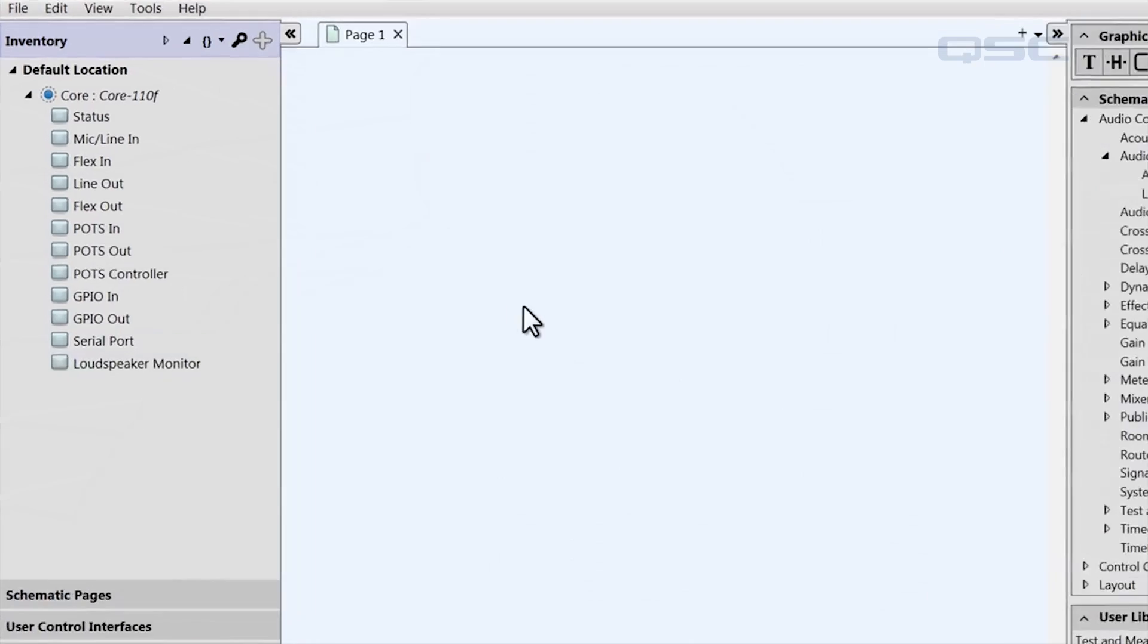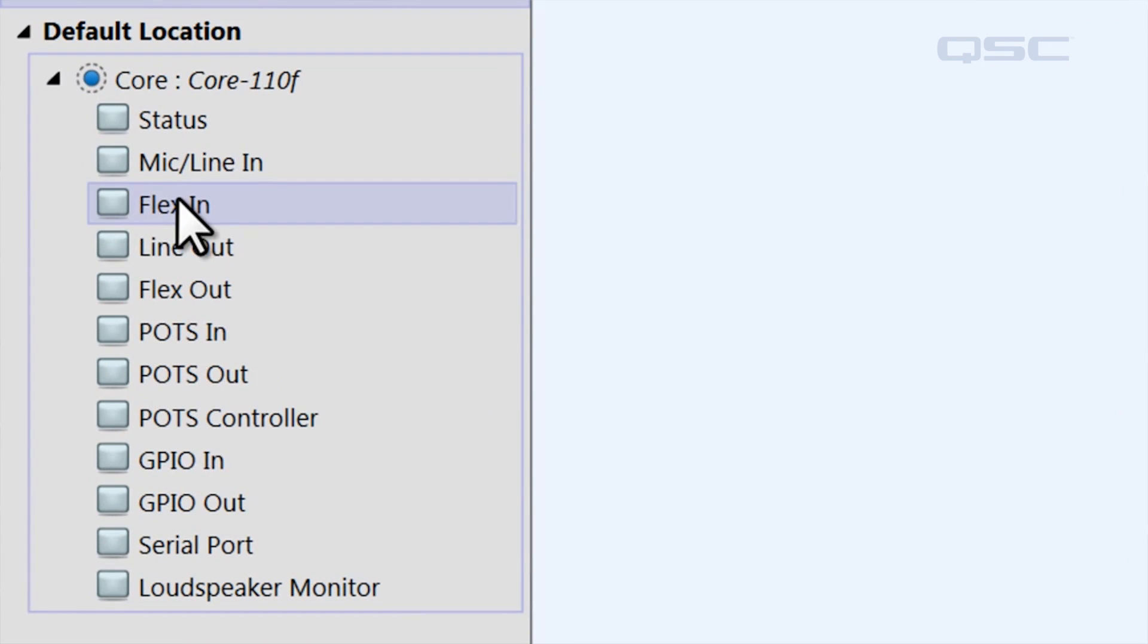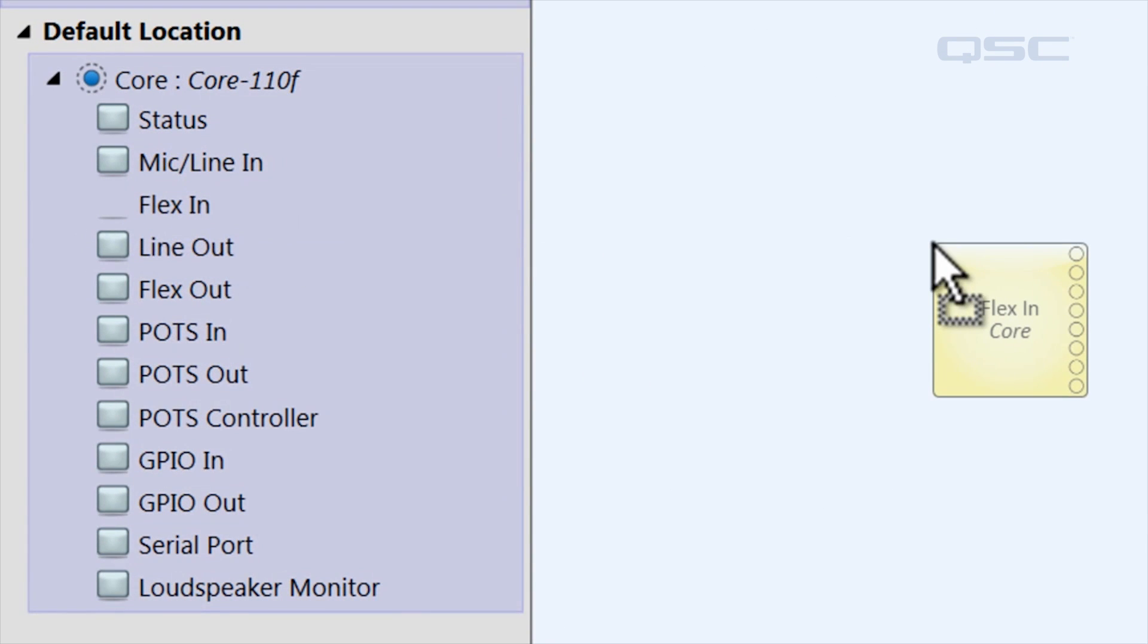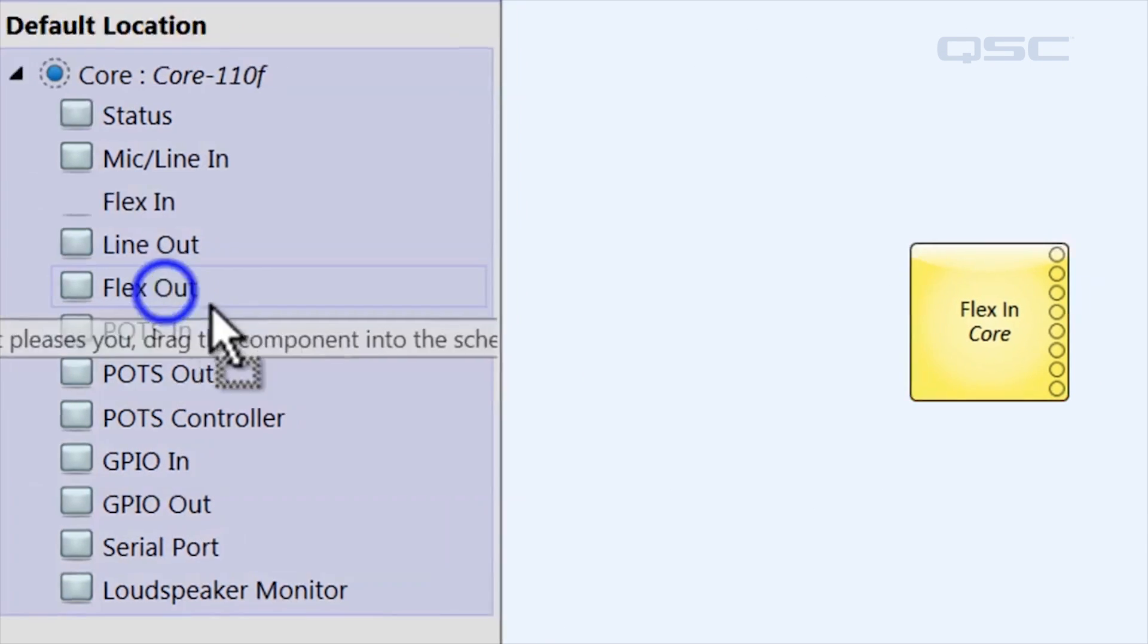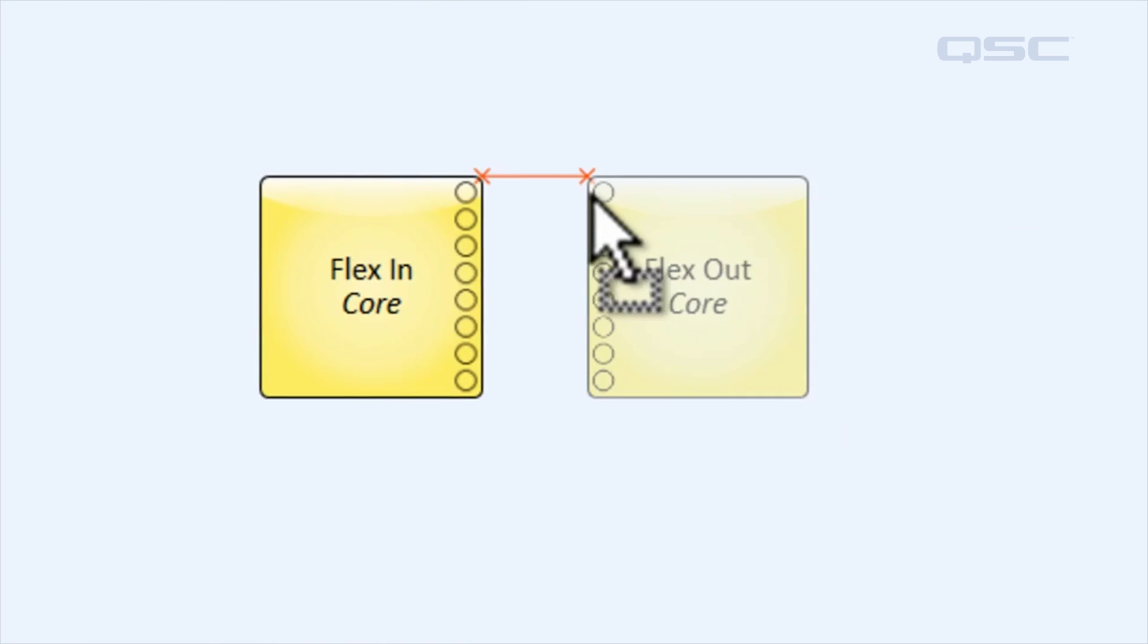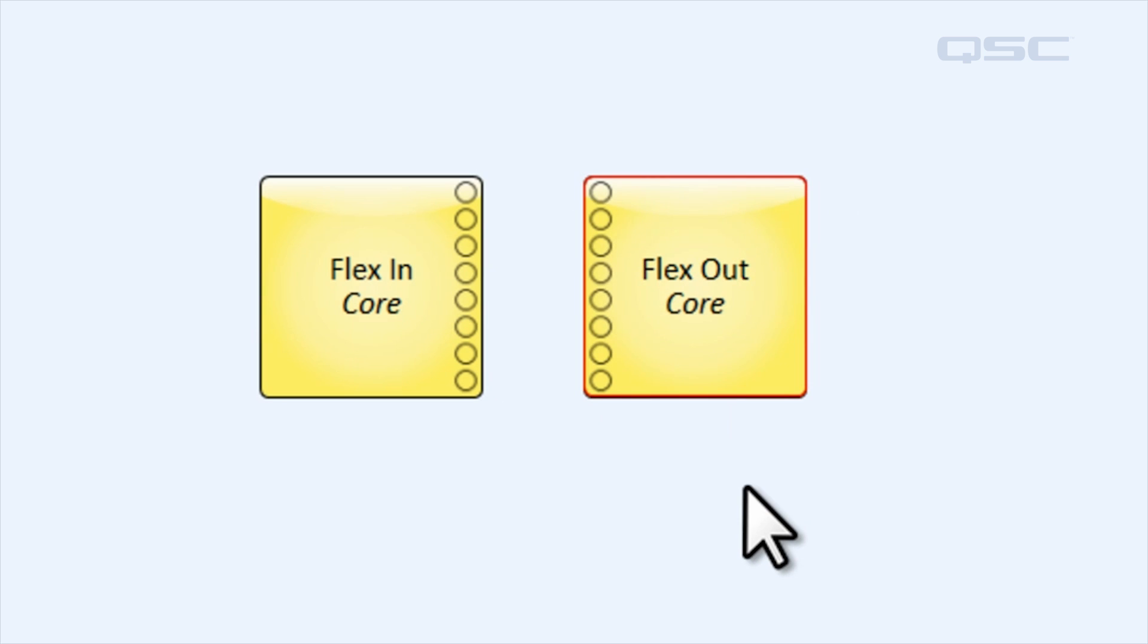Let's take a look at how the directionality of these flex channels are managed in the Q-SYS Designer software. Start off by dragging your flex in and flex out components from the inventory panel into the schematic.